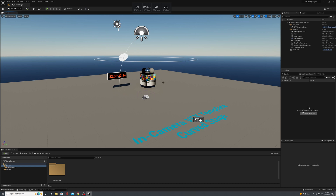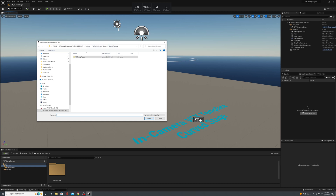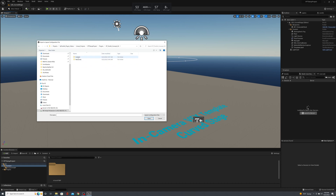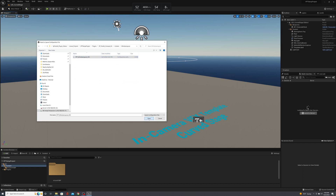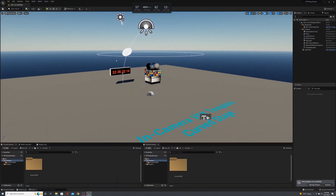If you're new to Unreal Engine and want to match the same window configuration shown here, go to Window in the top left, then Load Layout, then Import Layout. Navigate to your project folder, go to the Plugins folder where we placed the VP Toolkit plugin, then go to Content > Window Layout. There's a UE5 window layout file that will refresh your layout to match.